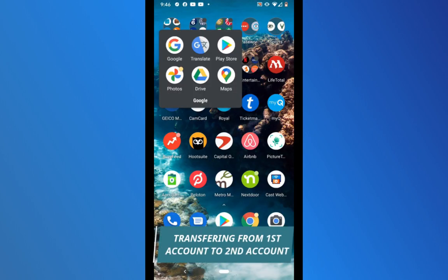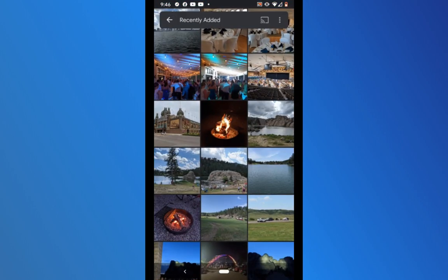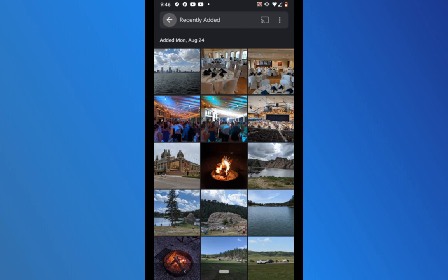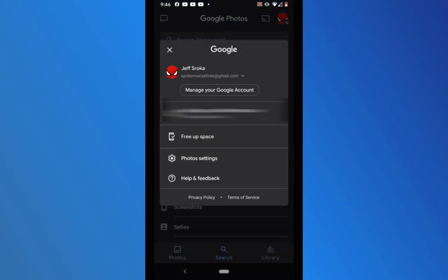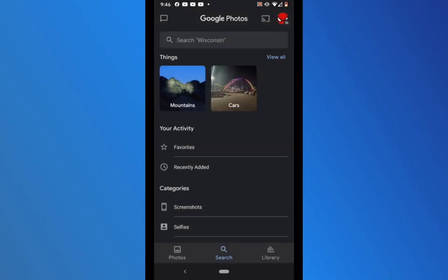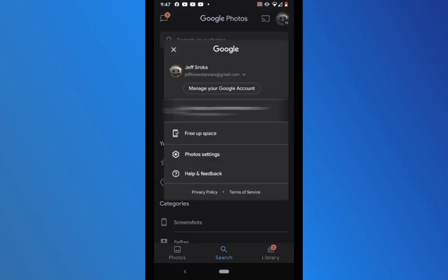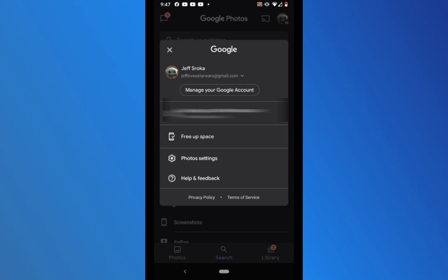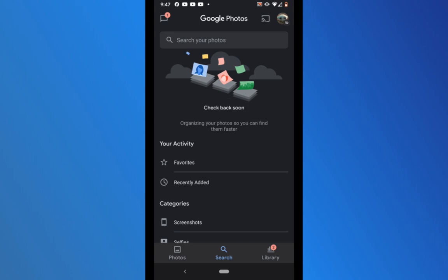The first thing you want to do is open the Google Photos app on your mobile device. To make this as easy as possible, I've created two Google Photos accounts with only a couple of photos in each. The first account has a Spider-Man icon in the upper right — this is my Spider-Man Zebras account, which currently has all my pictures. I'm going to transfer all of these to my second account, the Jeff Loves Star Wars account, which has Baby Yoda as the icon. Right now the Star Wars account does not have any photos in it.